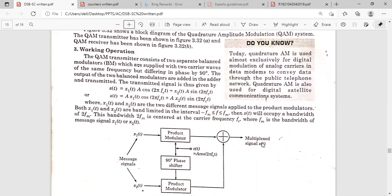S(t) is the multiplexed signal containing two different message signals. The bandwidth lies in the interval of minus FM to plus FM, and the total bandwidth is 2FM. In the same bandwidth, we can transmit two DSBSC signals centered at carrier frequency FC. FM is the bandwidth of one DSBSC signal, and another FM is the bandwidth of the other DSBSC signal, so the total bandwidth to transmit these two message signals is 2FM.